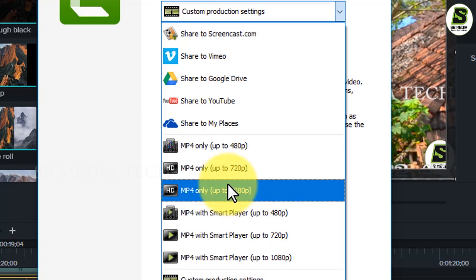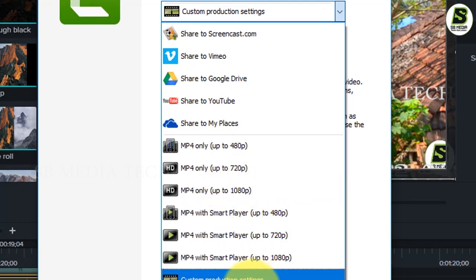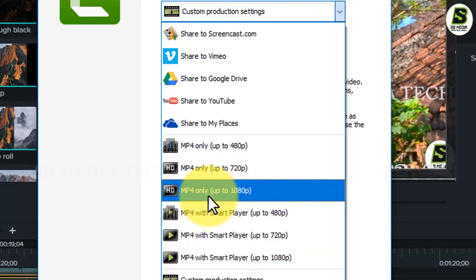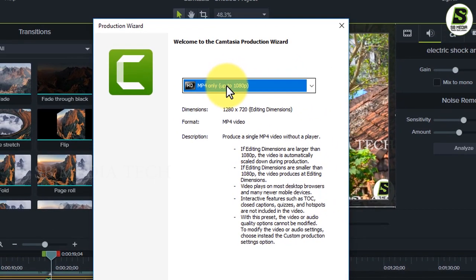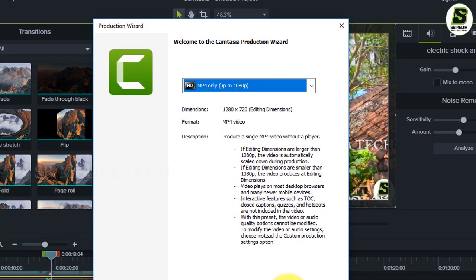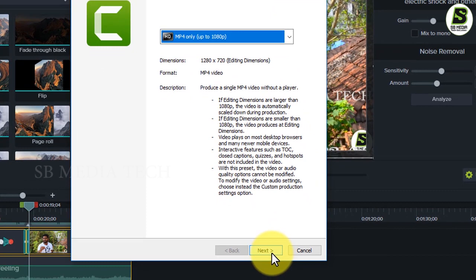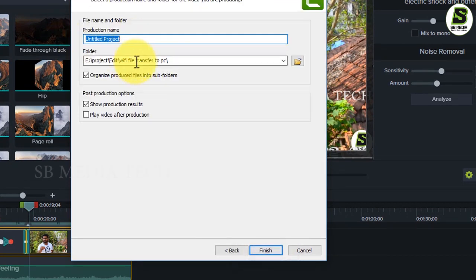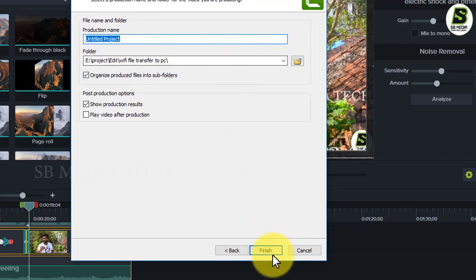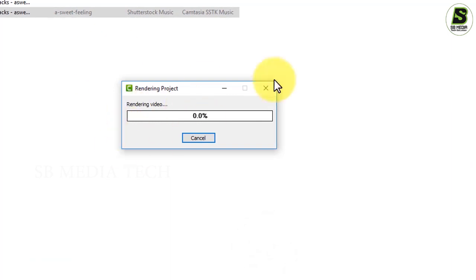We are going to have a few formats. In this session, click on the next button and press the button. If you have a video, you will click on the name and save the video.